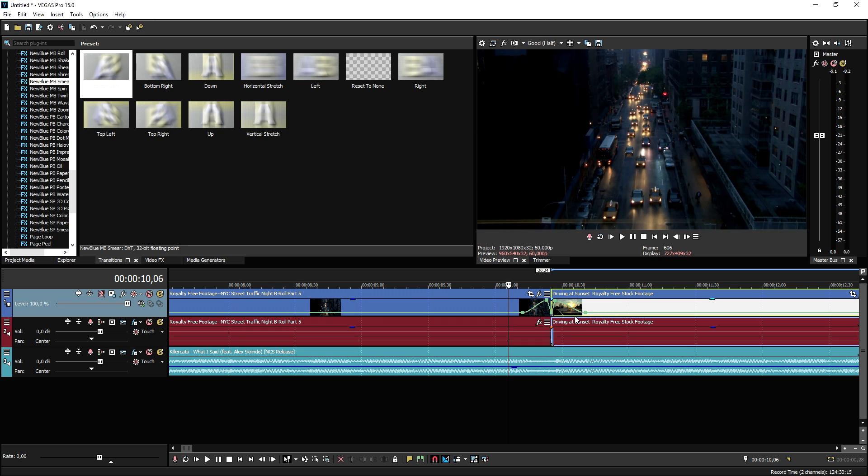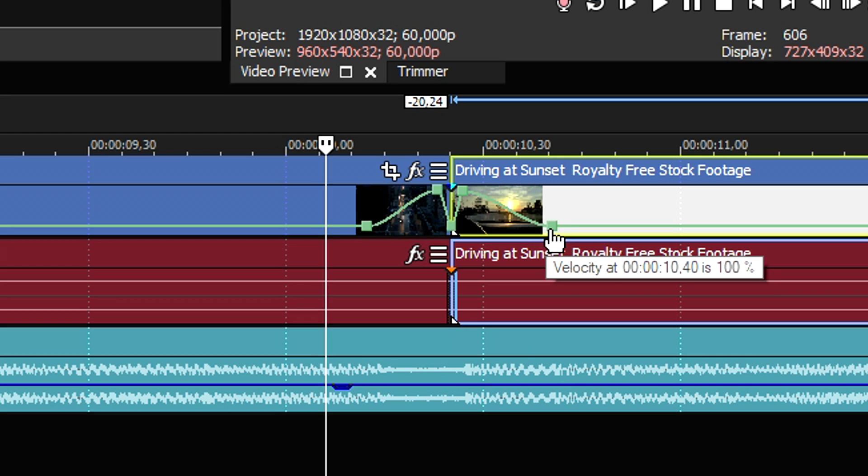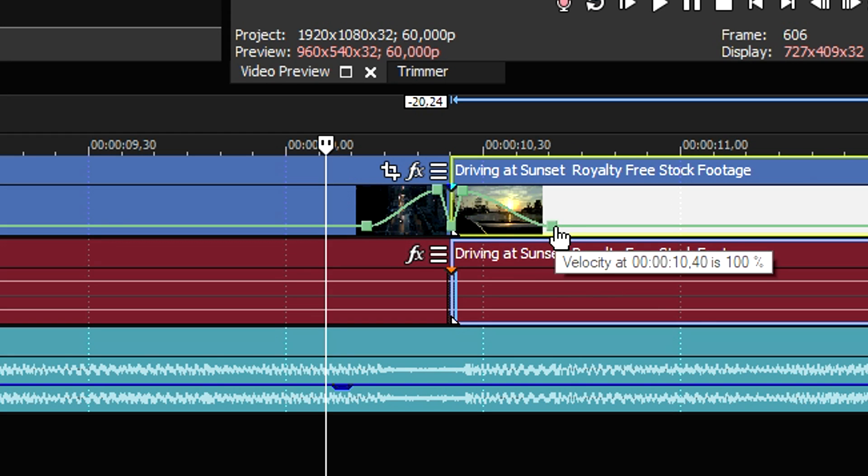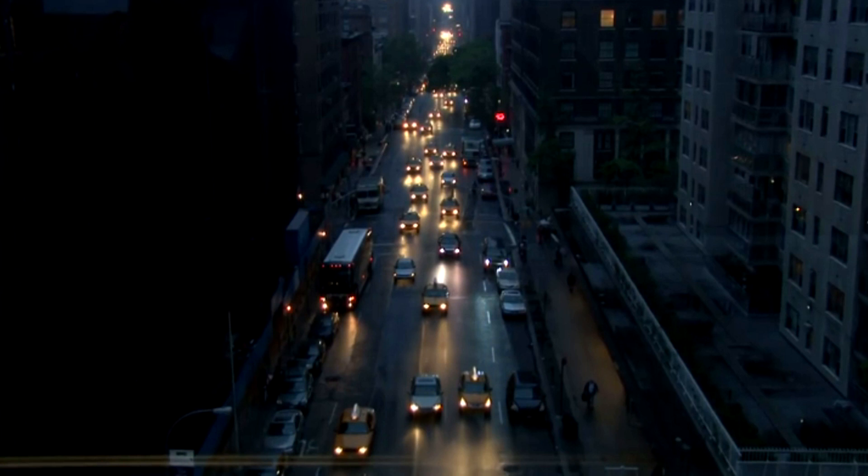Also, you can control the speed of this transition by, if you're gonna put this guy to the left, it's gonna be shorter. If you're gonna drag this little point to the right, it's gonna be longer.